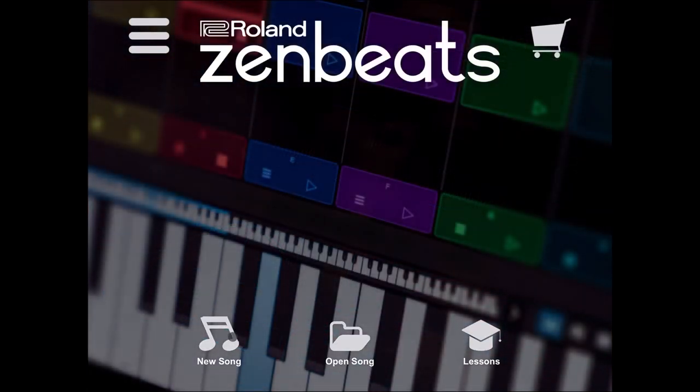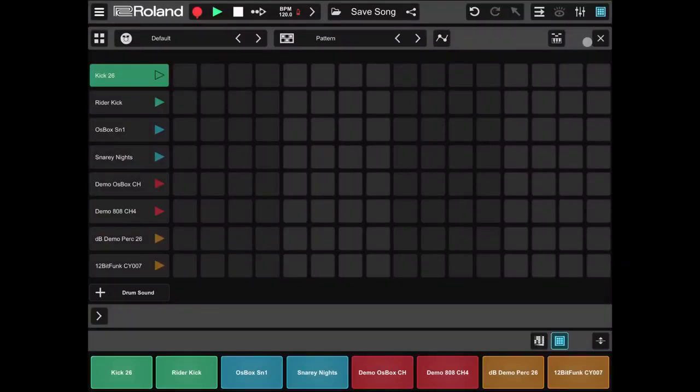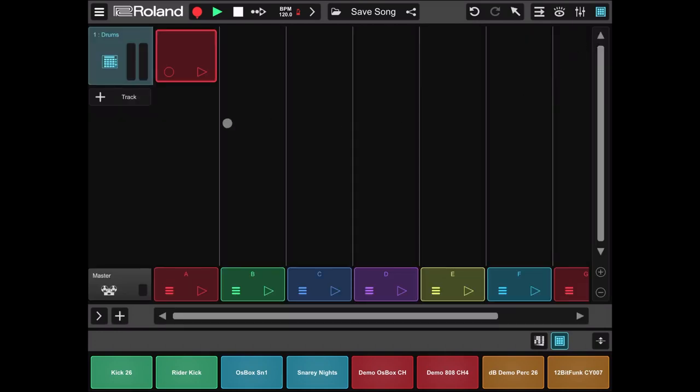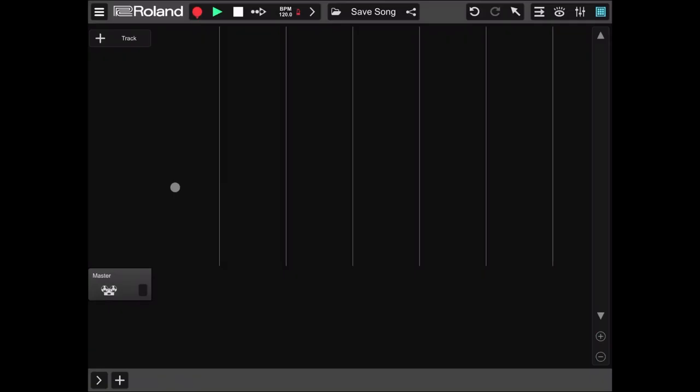Let's click on new song, close the drum track, click on the drum track and hold, and select delete. So we have now an empty song in Roland Soundbeats.